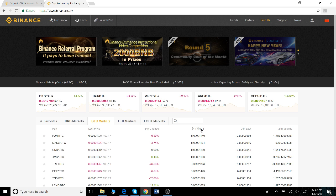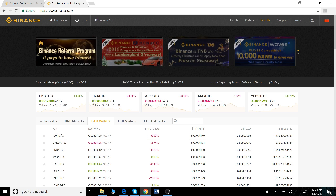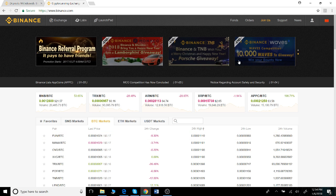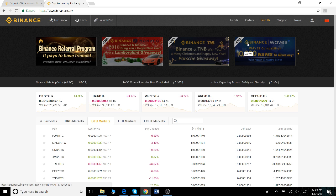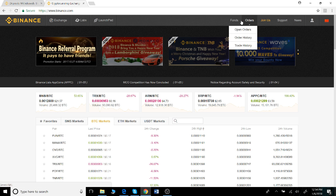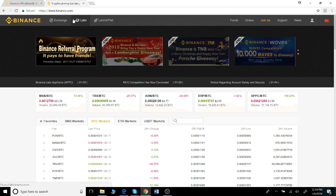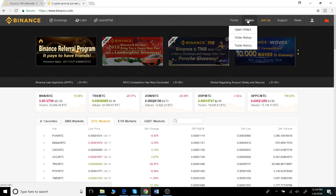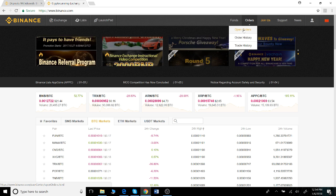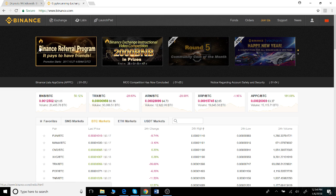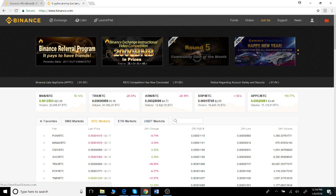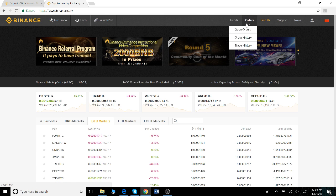If you look at the top ribbon, you can see several different choices for navigating the website. The first is open orders - these are orders you've placed using the exchange that have not yet gone through.